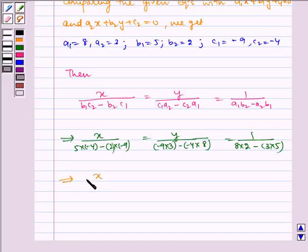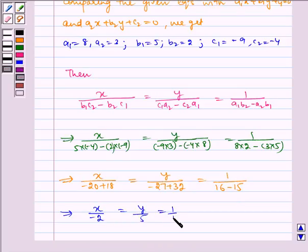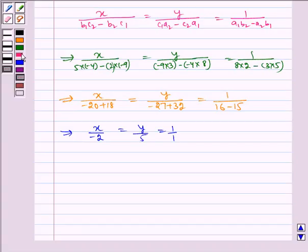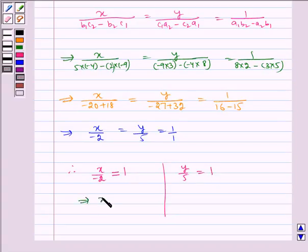This implies x upon (minus 20 plus 18) is equal to y upon (minus 27 plus 32) is equal to 1 upon (16 minus 15). Which implies x upon minus 2 is equal to y upon 5 is equal to 1 upon 1. Therefore x divided by minus 2 is equal to 1, and y divided by 5 is equal to 1, which implies x is equal to minus 2 and y is equal to 5.